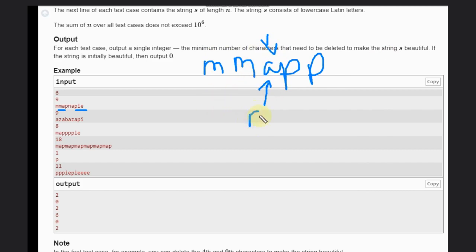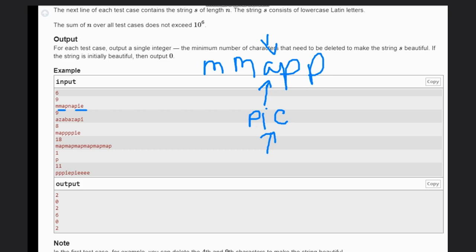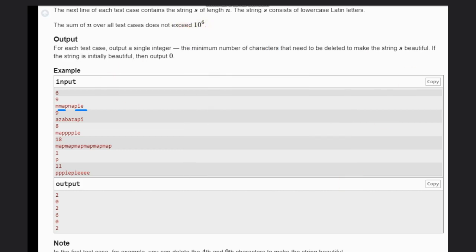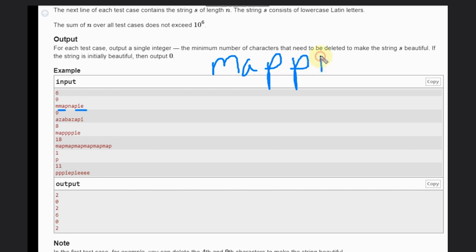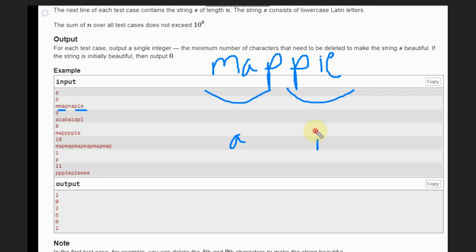But we need to see - there are cases where we can go wrong. For example, suppose if you have this thing, so let it be M-A-P, this is the string, and again we have P-I-E. We have this, we have this. So if you remove A here and I here, that means we are removing two characters.